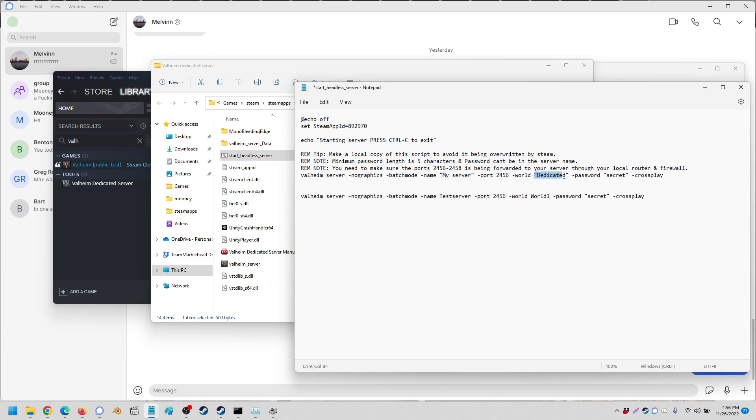So at the moment it's just going to the default server. The password is just default secret and that's it. So just remove the quotes and your game should work.